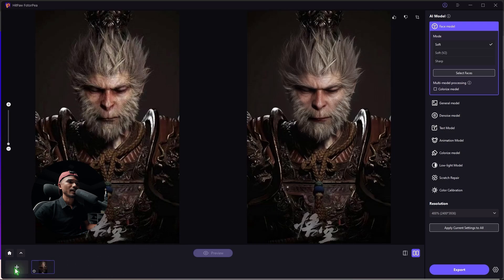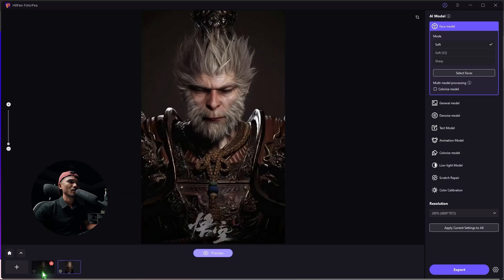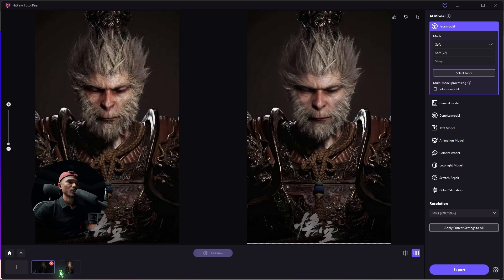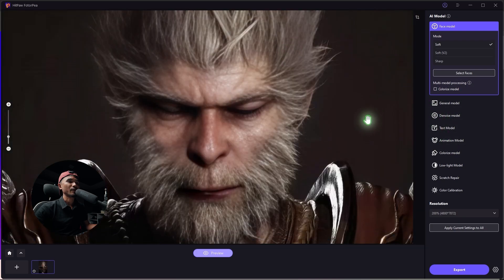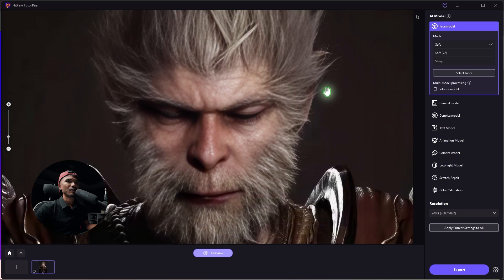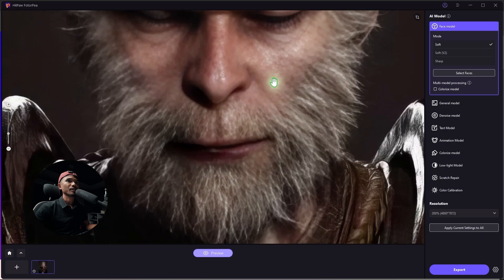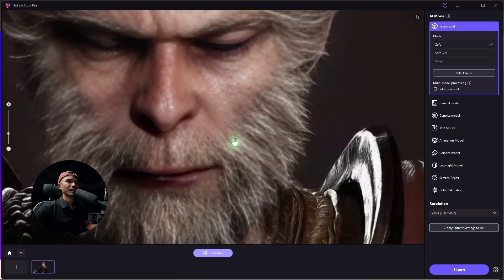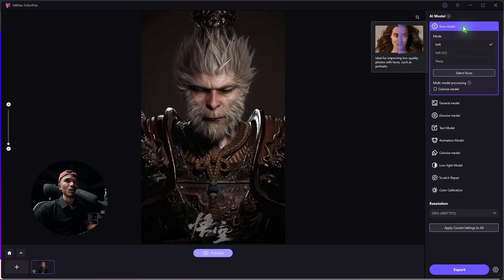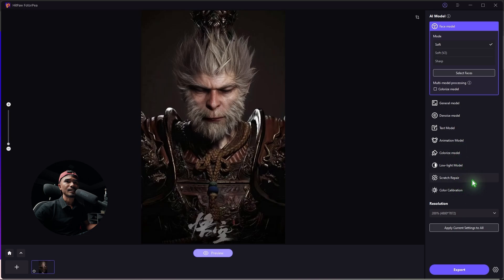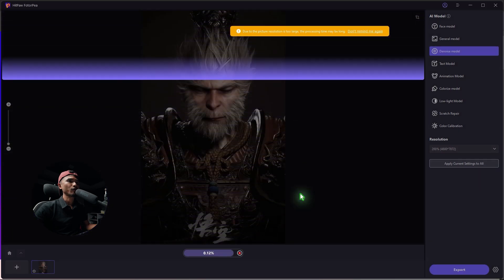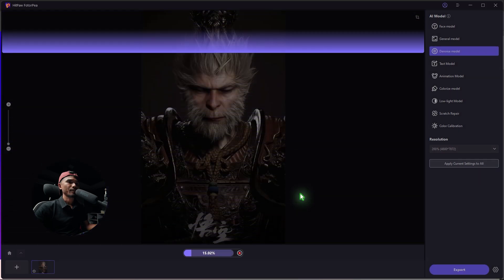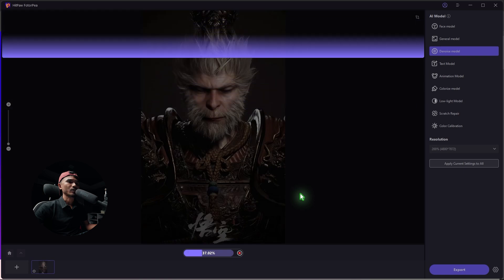We're going to hit the back button and import the image again. You can see the previous project and the new project — we can close out the previous project. This time we're going to do noise reduction, because at the background you can see some chromatic aberrations going on — purple fringes at the background. We're going to remove that and bring more detail into the face and the hair. This time we're not going to select the face model. Just select the denoise model and hit preview. Let's wait for a while.